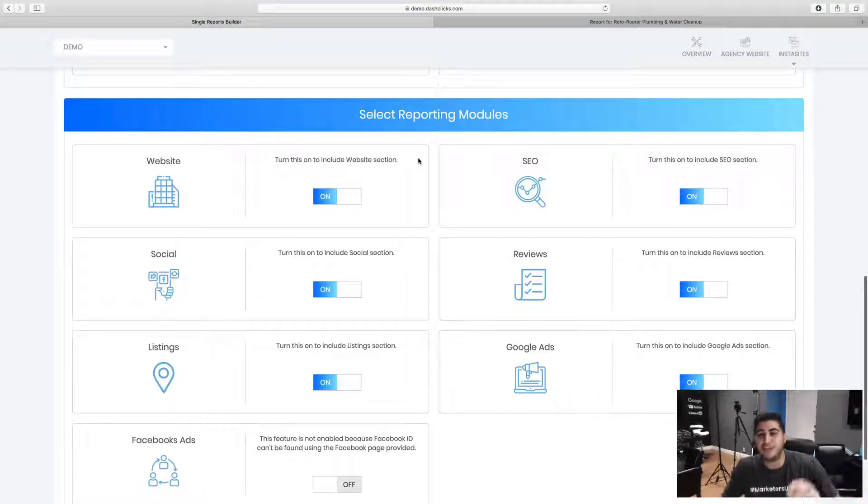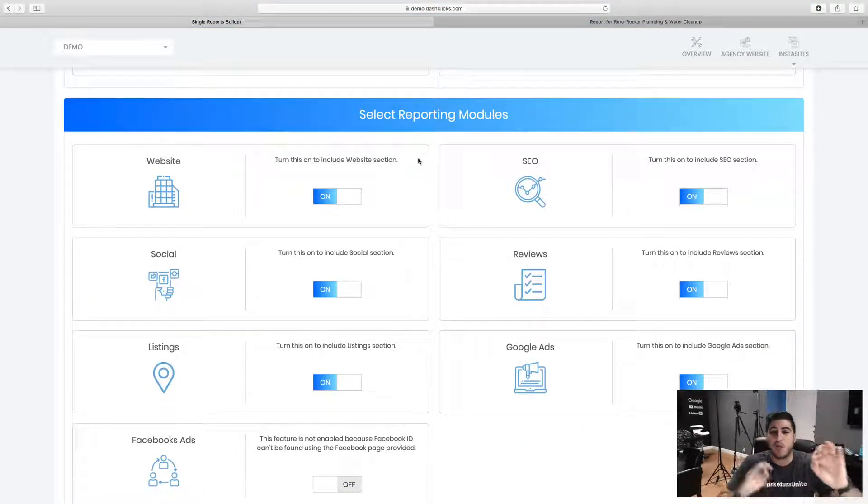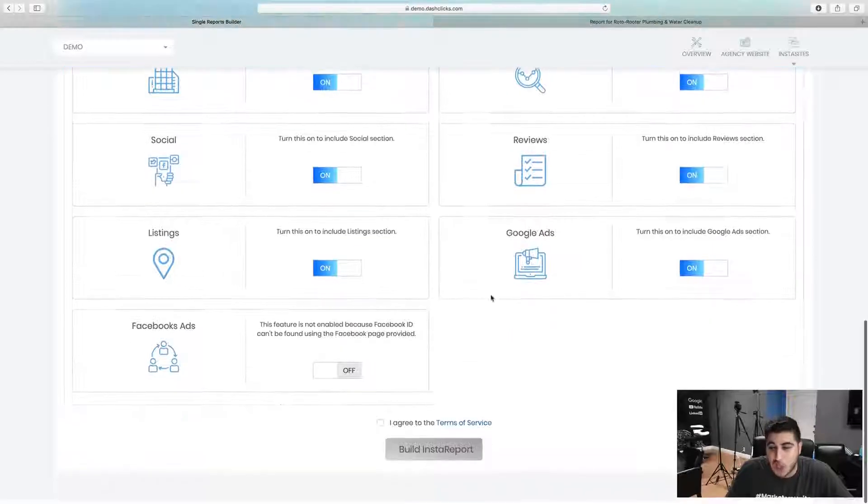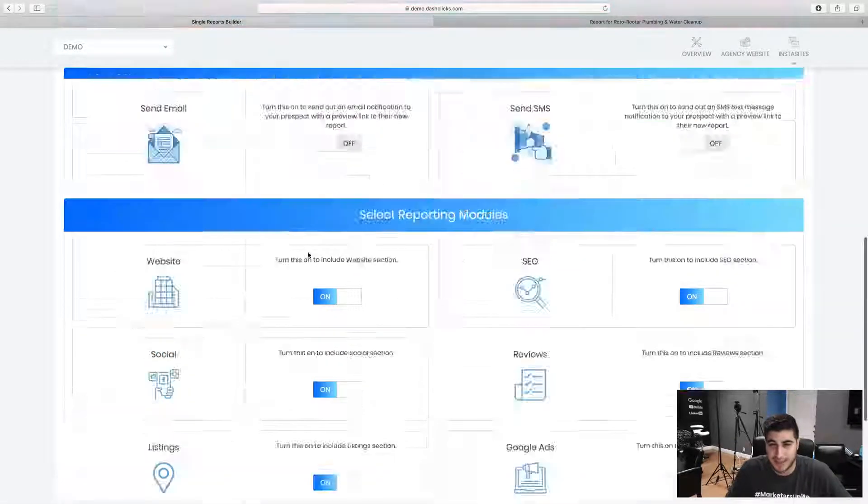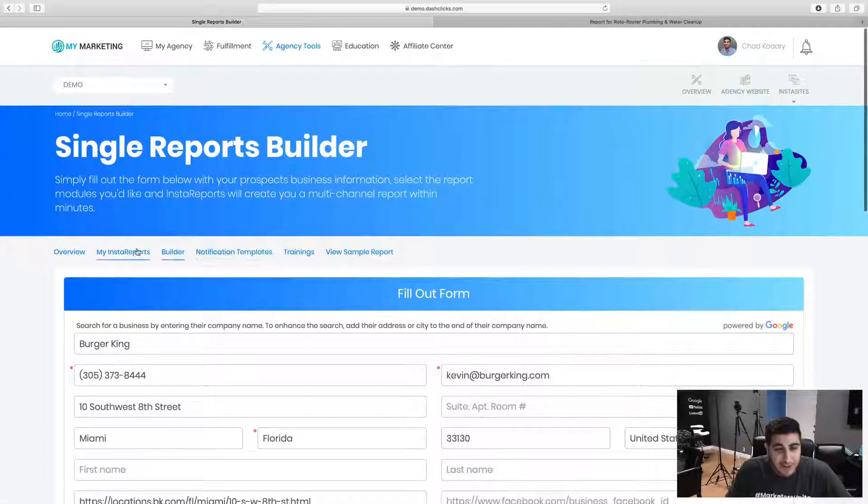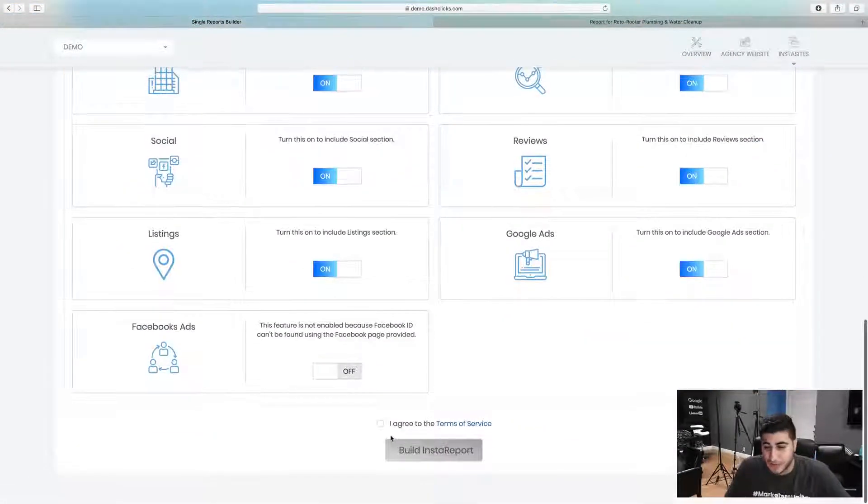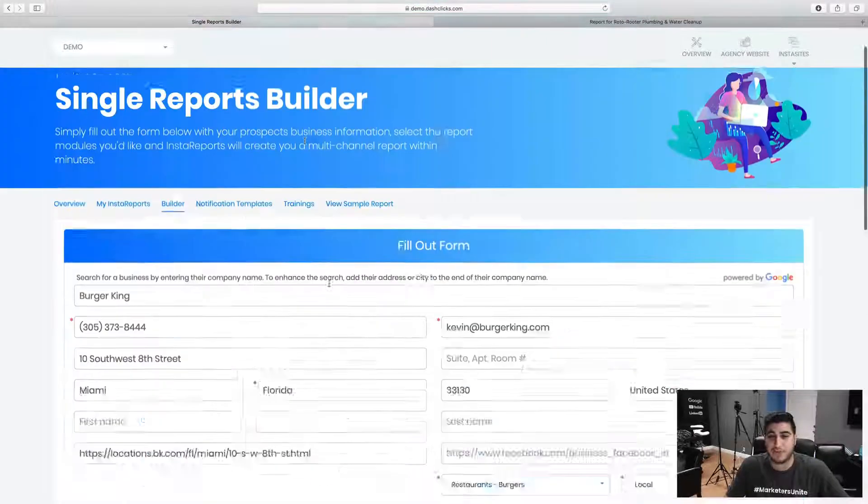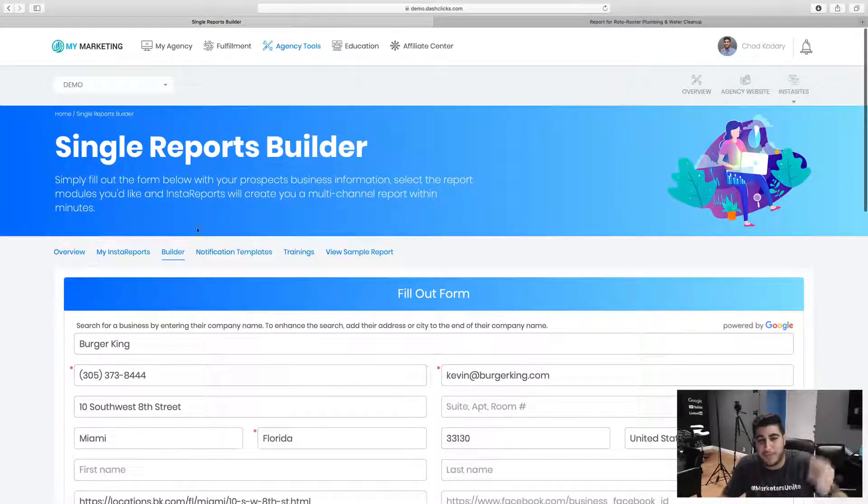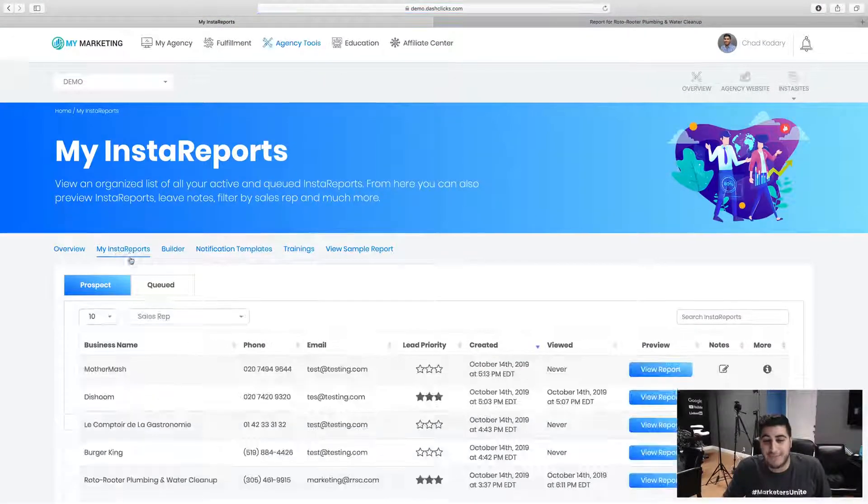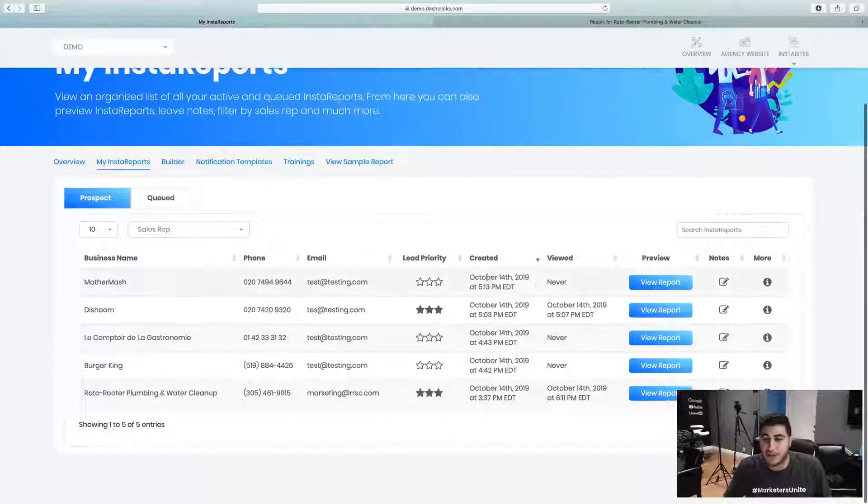You can also customize these so you can say the exact things that you want to say and have your sales copy in there as well. Then I can go in here and actually select what reporting modules that I want to use, literally just going and toggling all of these. Once you do that, you literally just click build the Insta report and bam, within a minute you can have the Insta report actually build.